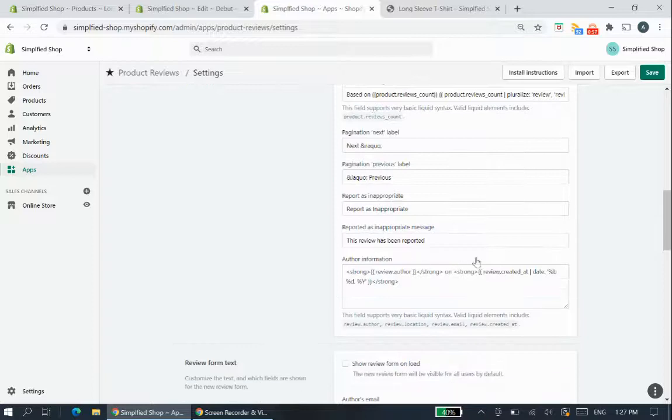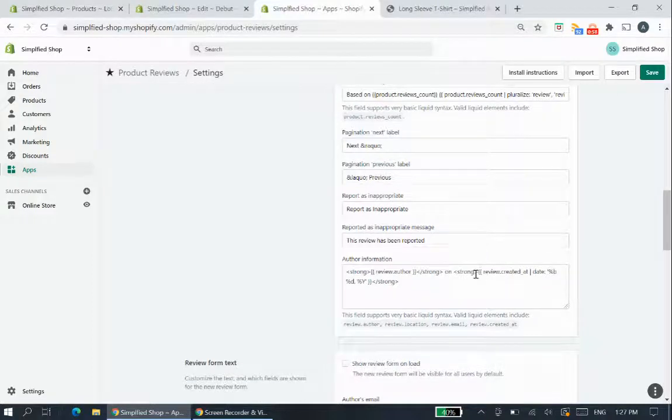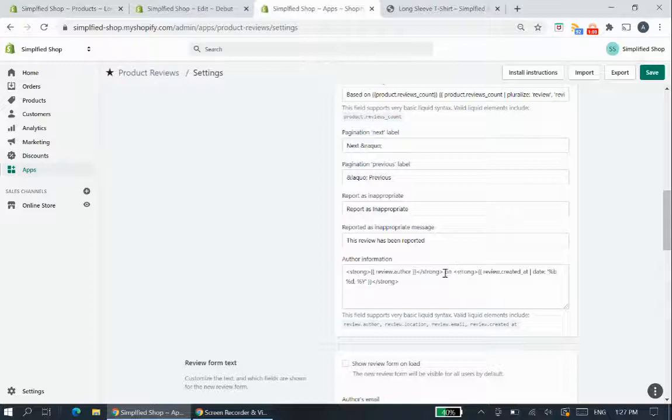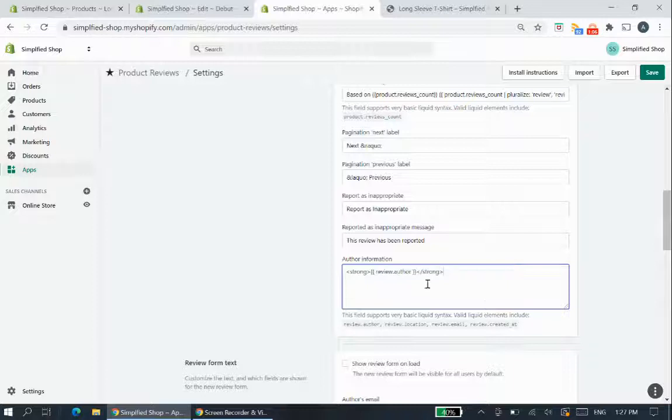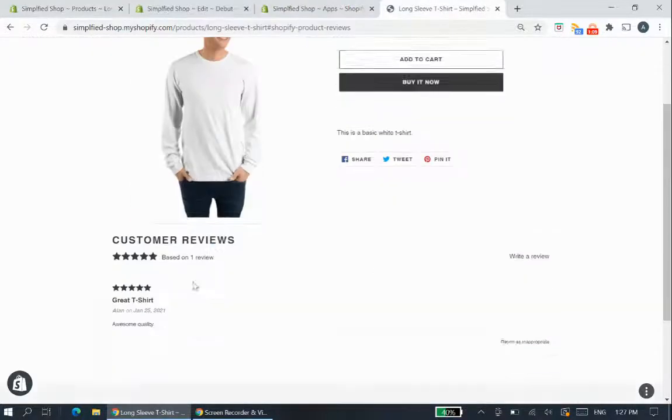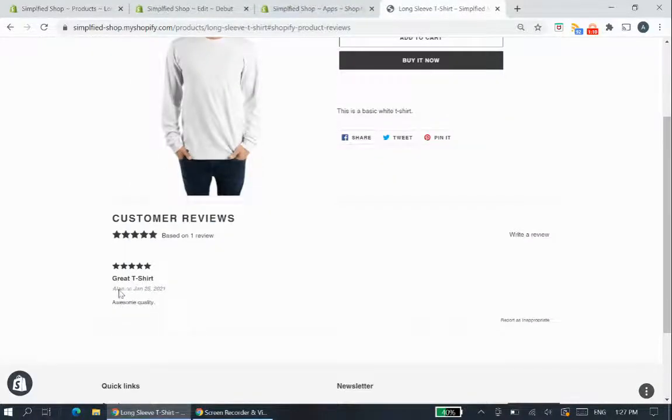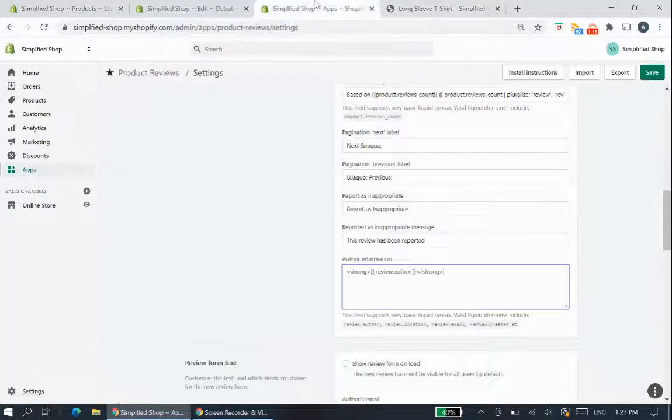One of the most common things I get asked is about the date, if we can delete the date of the rating. So yes you can remove all of this code leaving just the author code here, you know delete everything but just Alan on this review for example.